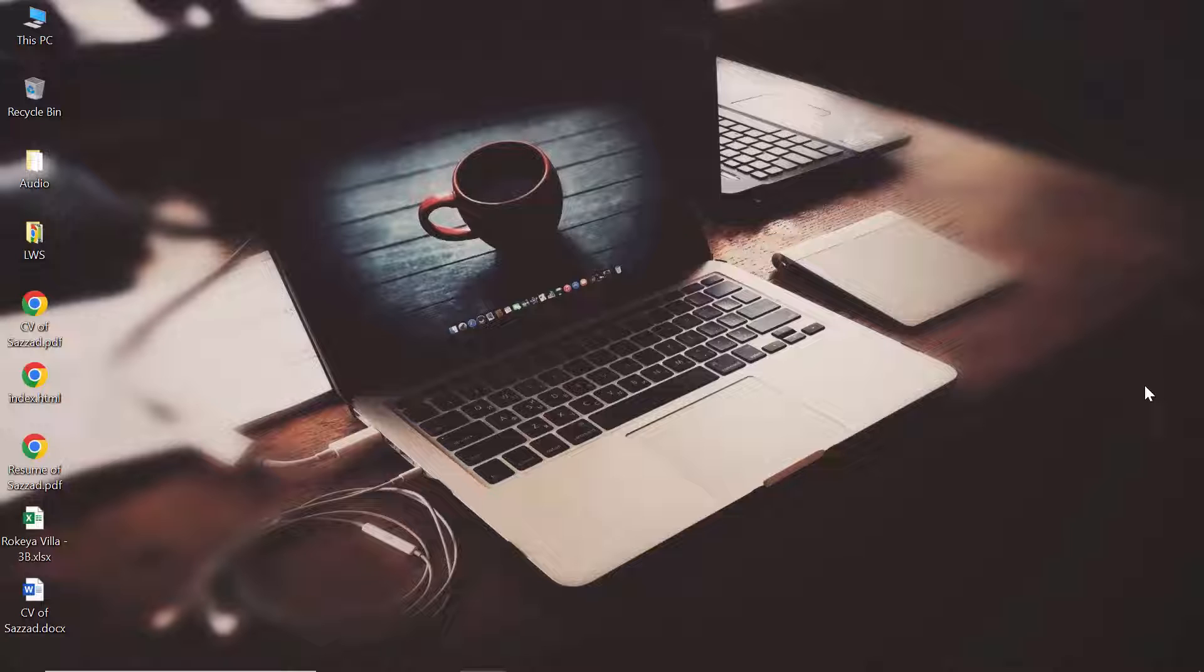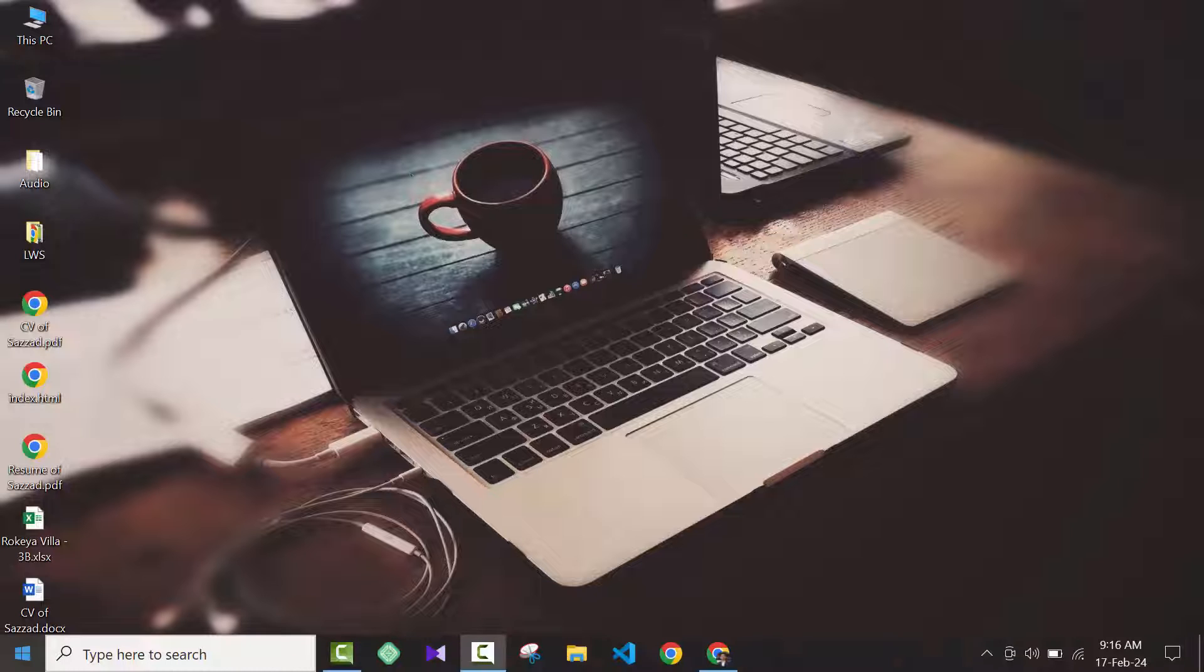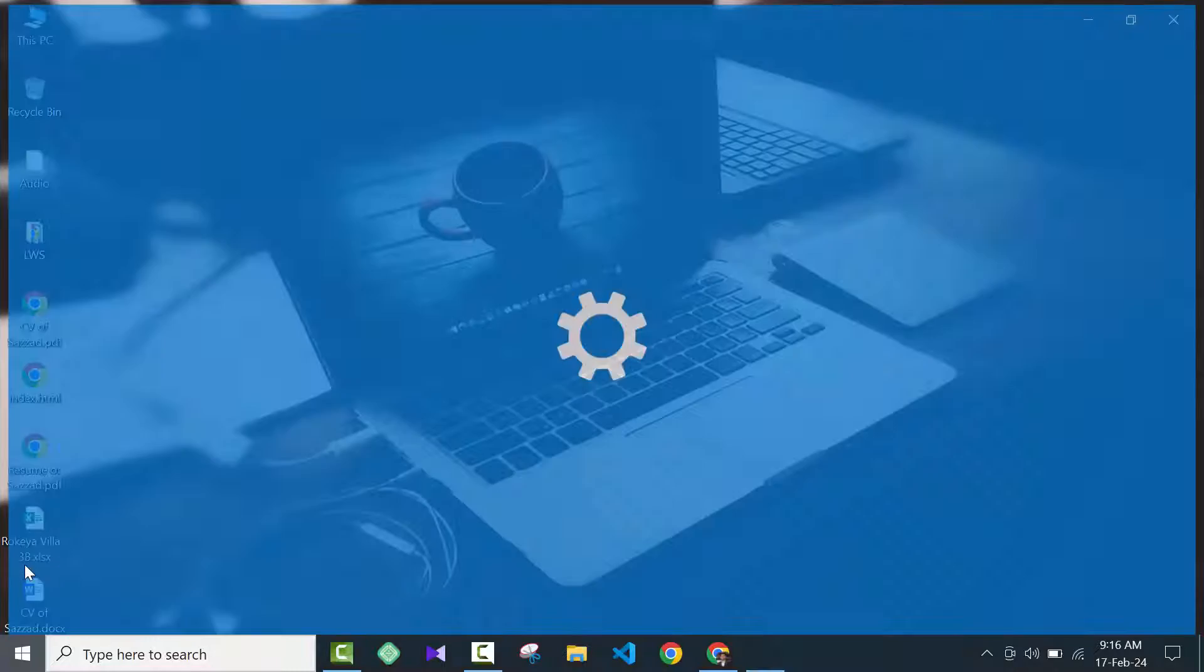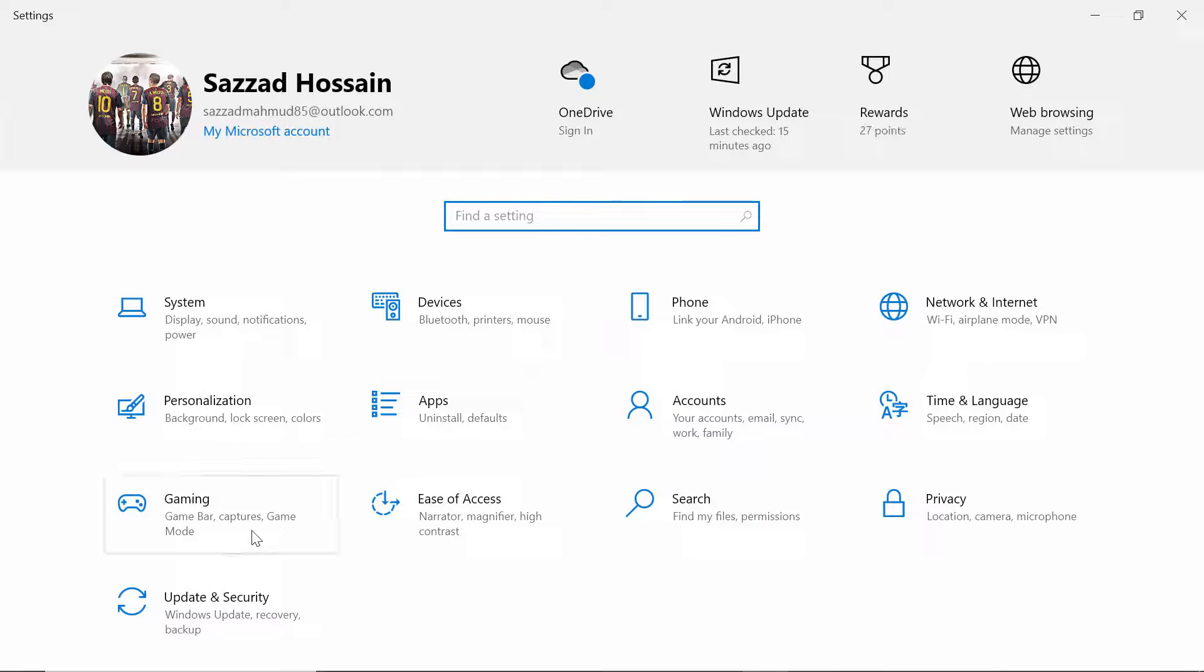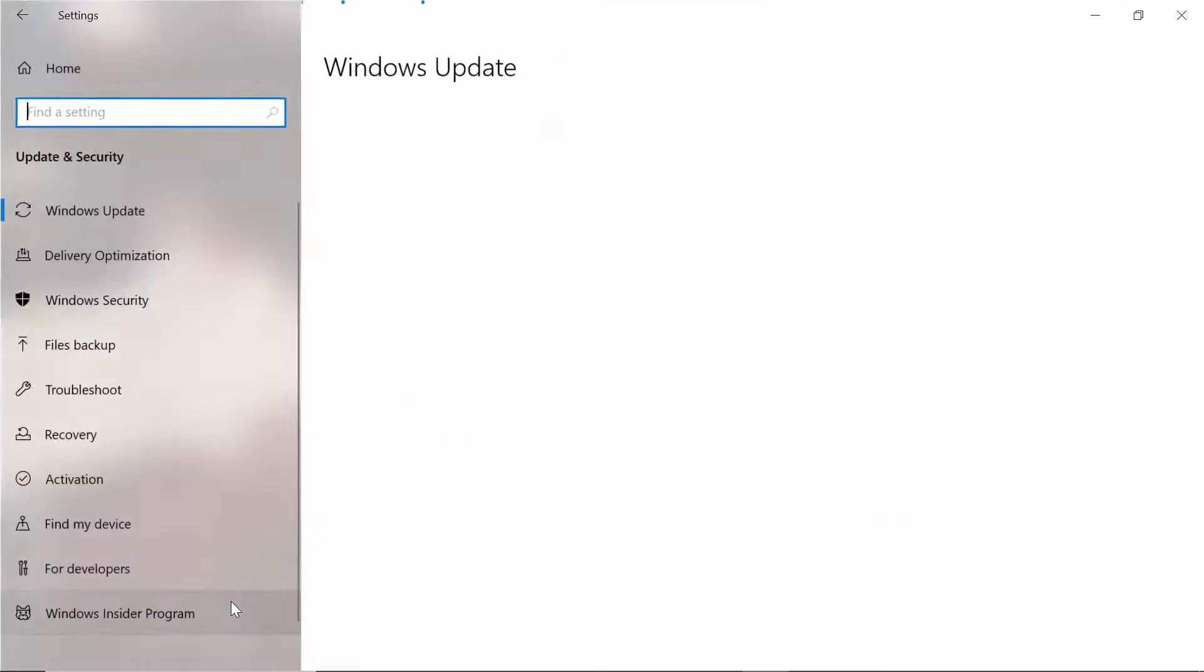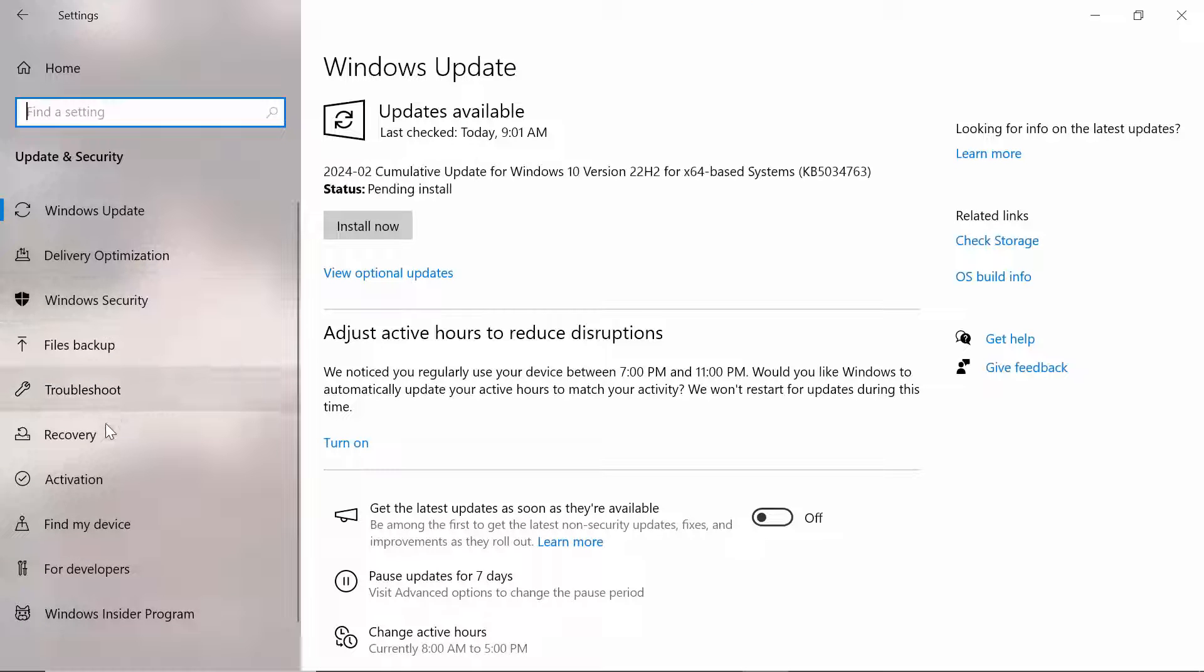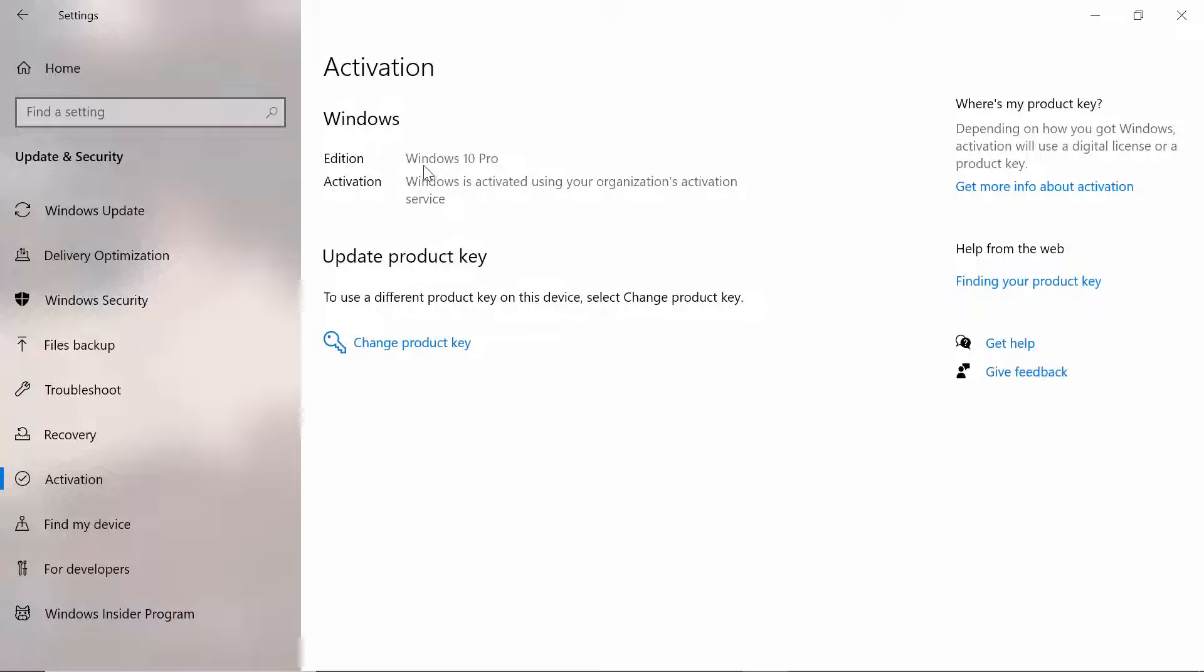First, we're going to check if our PC is activated or not. For checking it, you have to go to Settings, then go to Update and Security, then click on Activation. As you can see, my PC is activated using our organization's activation services, which means I used a key to activate my Windows.